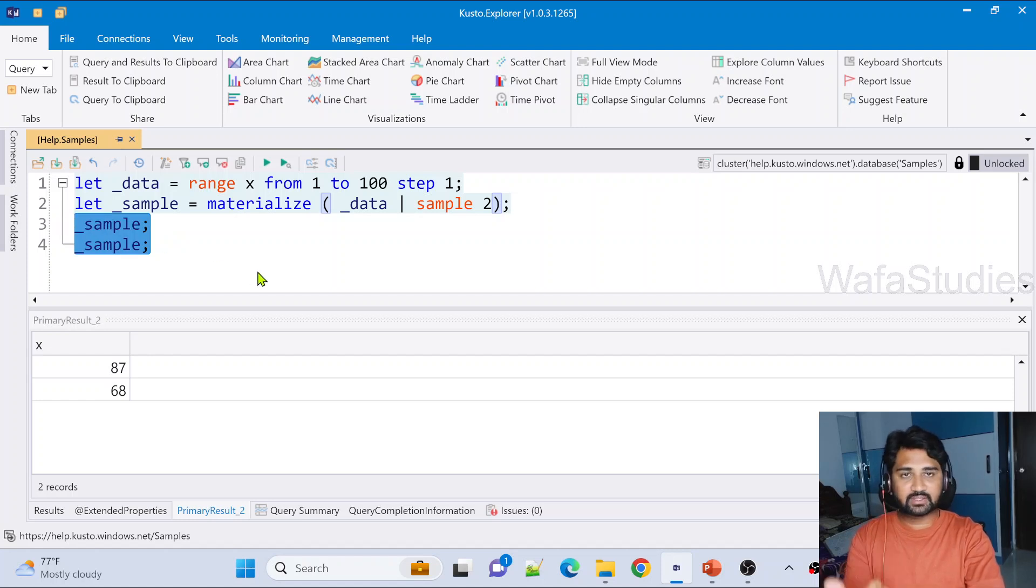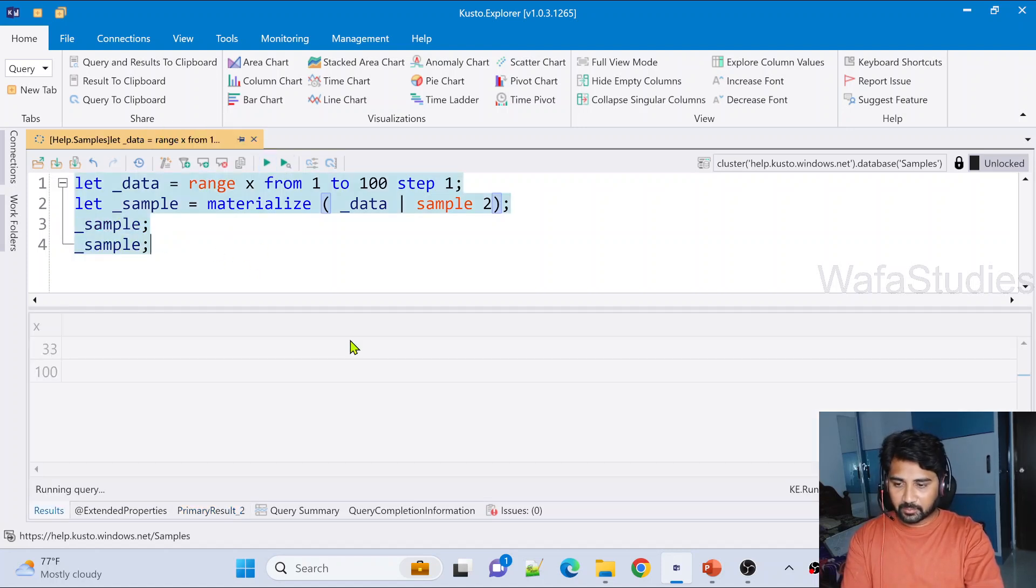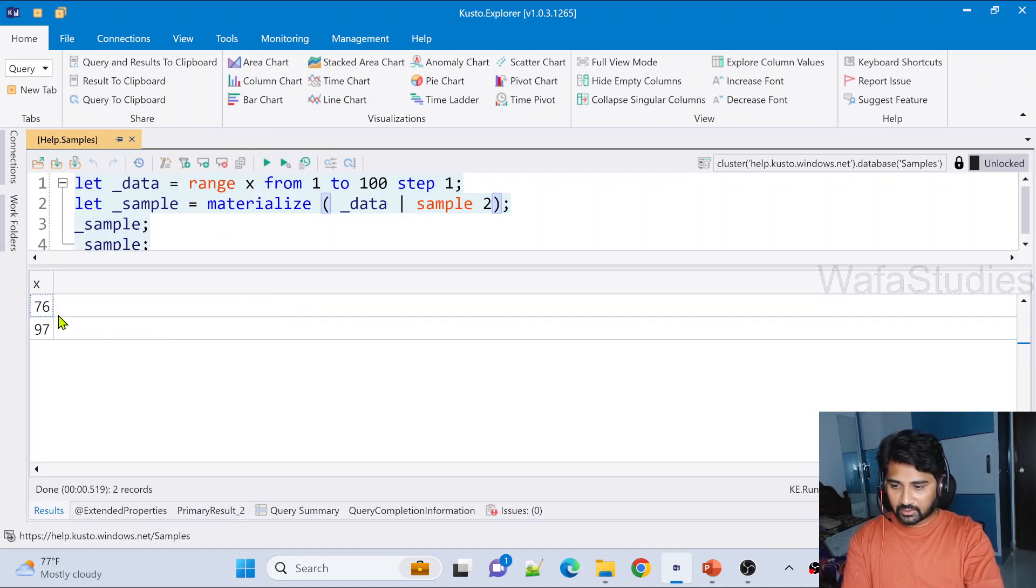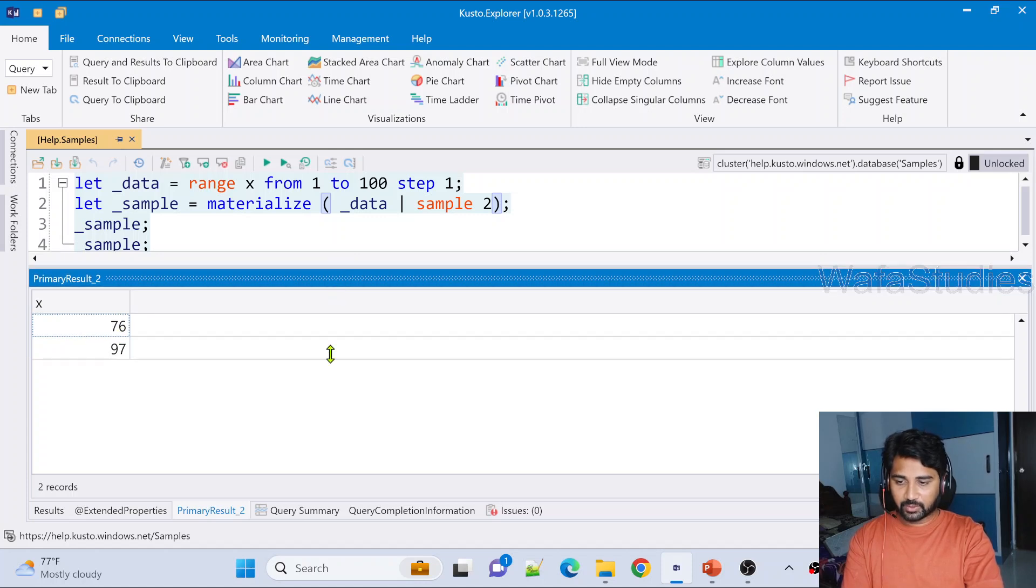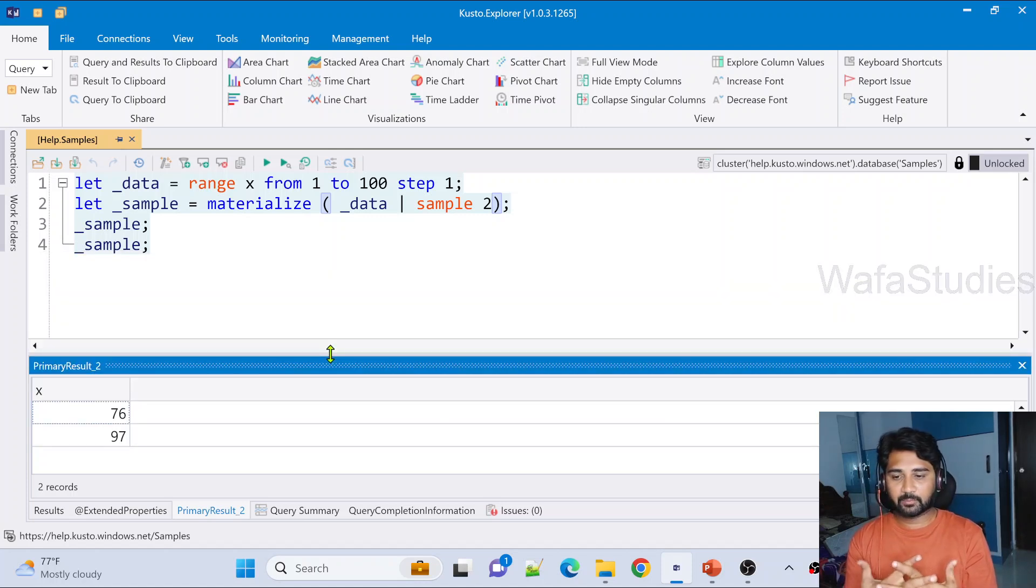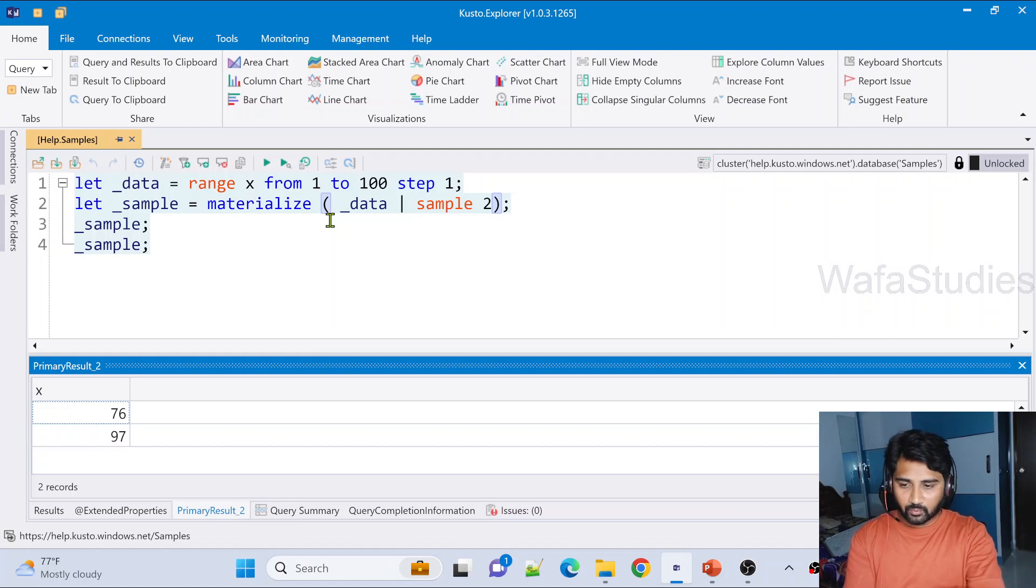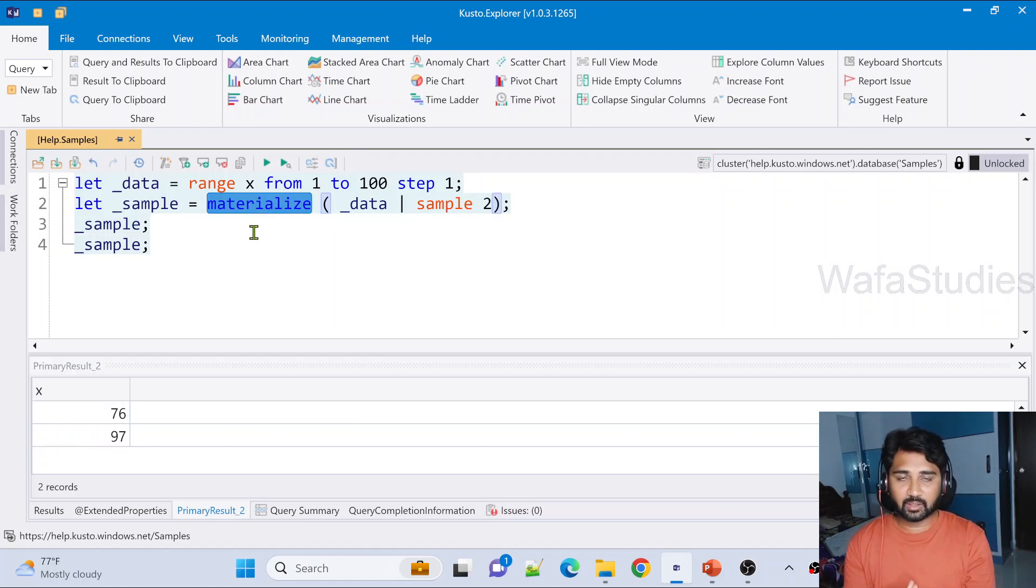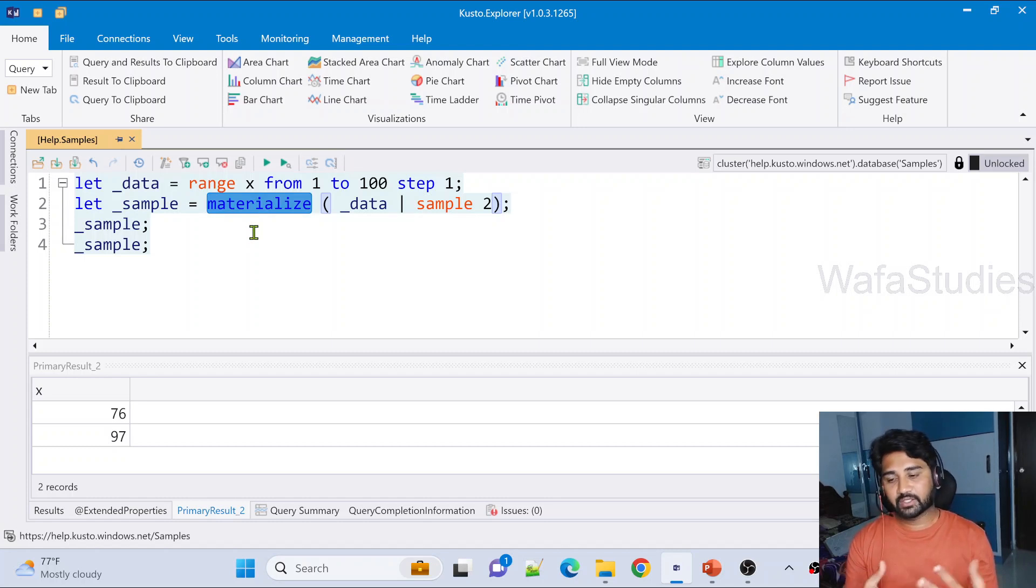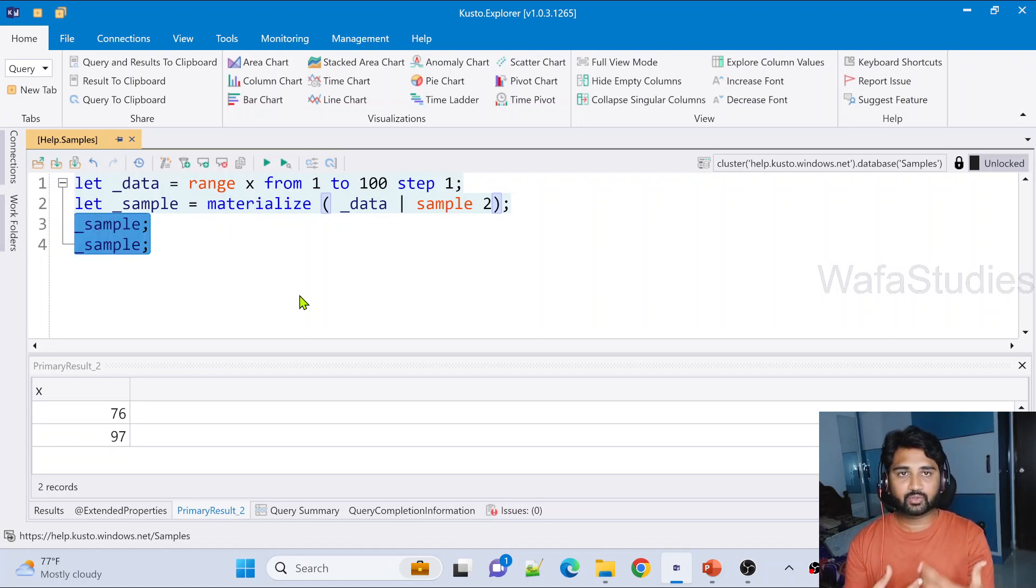That will be stored here, so we run two times, both the times we see the same result. Let me hit this run button now. And now if you observe, we got here 76 and 97, right. If I go to data set result 2, that means primary result 2, even here we see the same result. So basically, even though the sample operator gives the random output, once we take that random output, we are storing it using this materialize operator. That's the reason that materialize operator is making sure the same result appears in both the cases, even though we are executing two times.